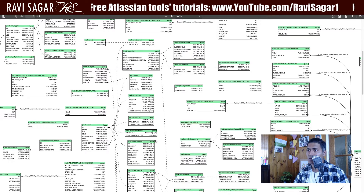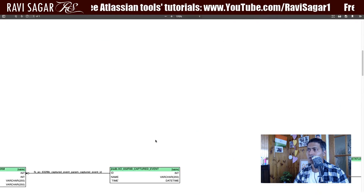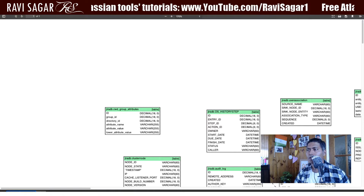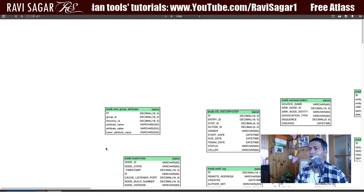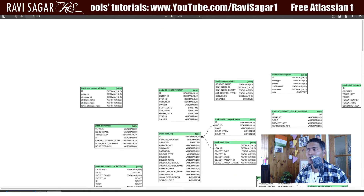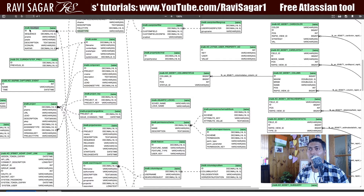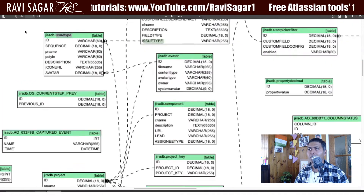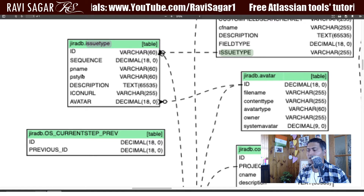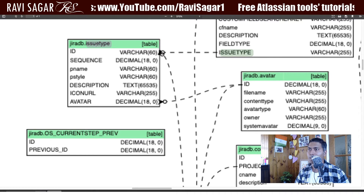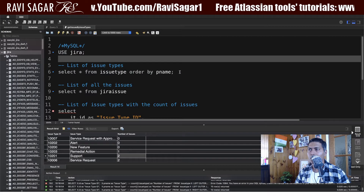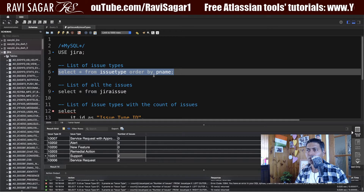In Jira we have issue types and we have issues. If you look at the schema and search for 'issue type', you will find information about a table that stores all the issue types in your Jira instance. There is a table called 'issuetype', and in this table, as you can guess, there is a list of all the issue types in the system. I'll run one SQL query here: SELECT * FROM issuetype ORDER BY pname — pname is of course the name of the issue type.